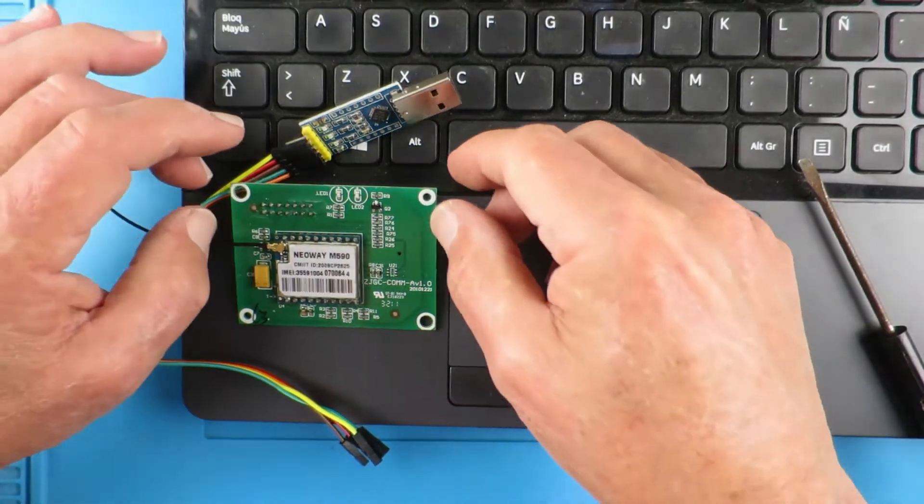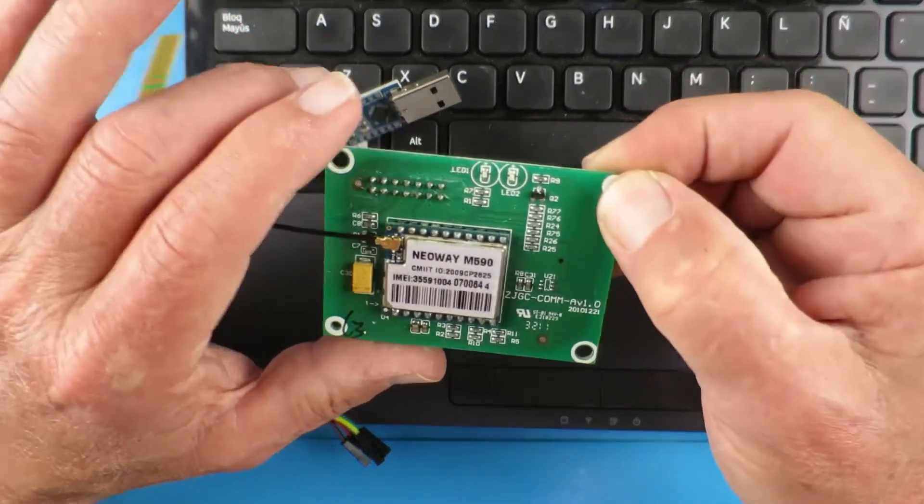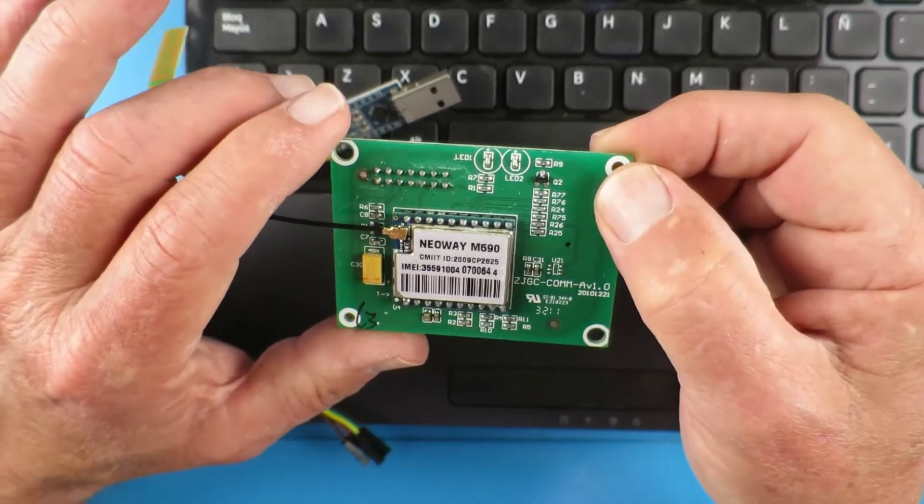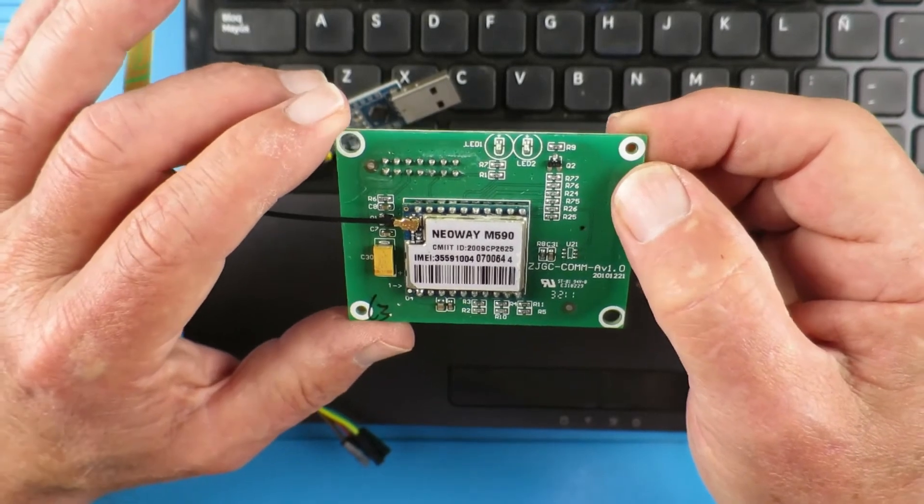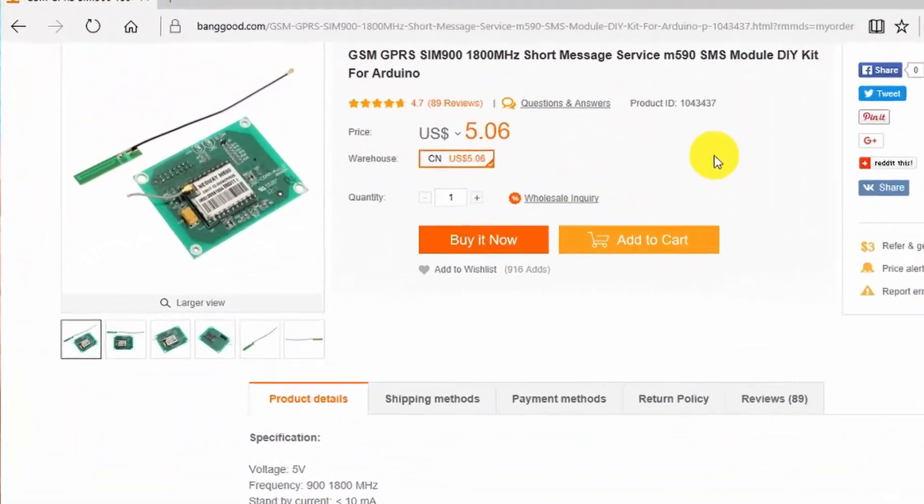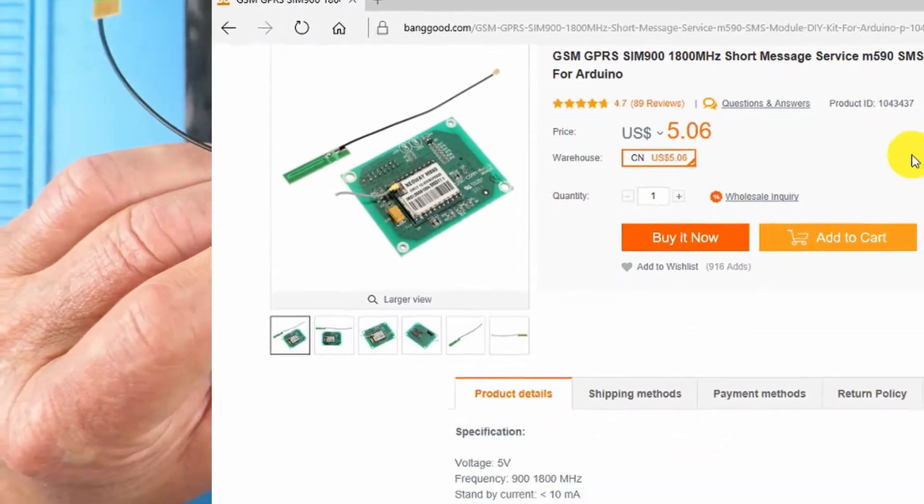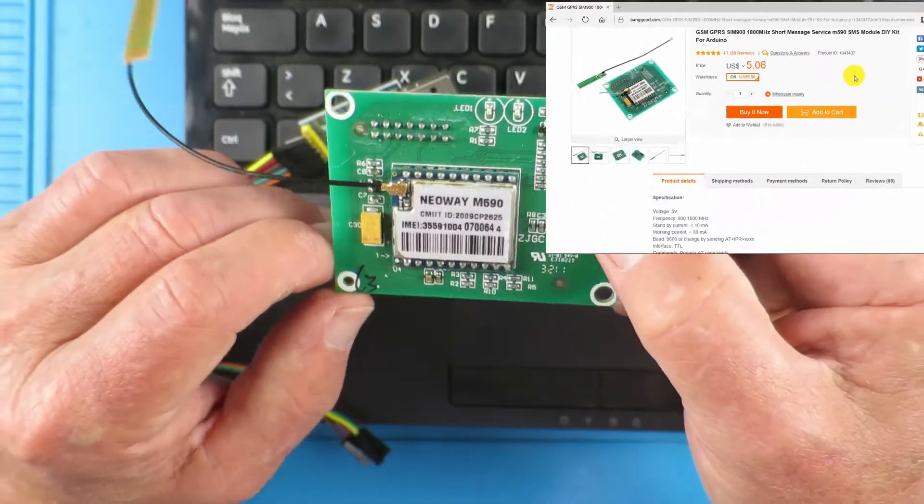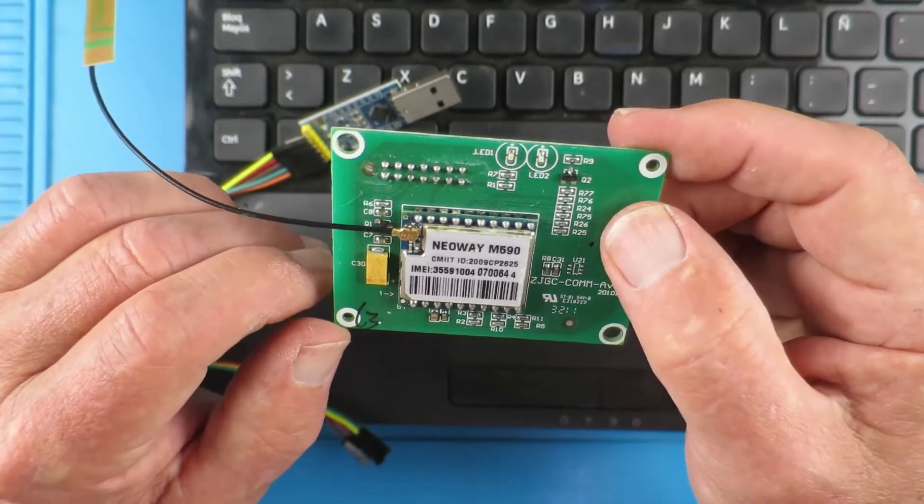Today's project is based upon this little GSM GPRS board for sending SMS messages. What I want to do is to make a little alarm system.